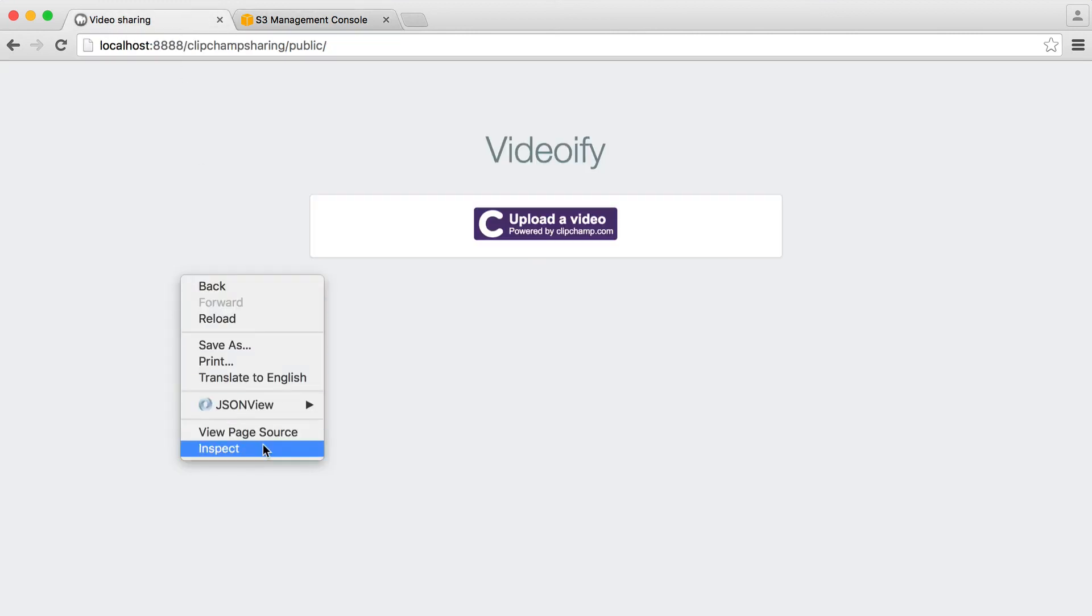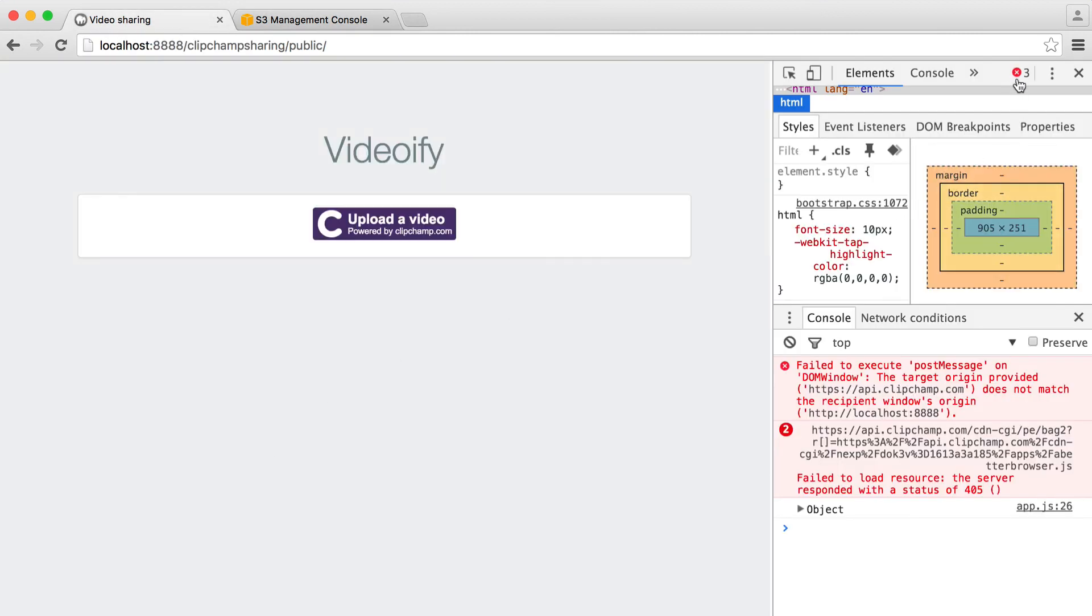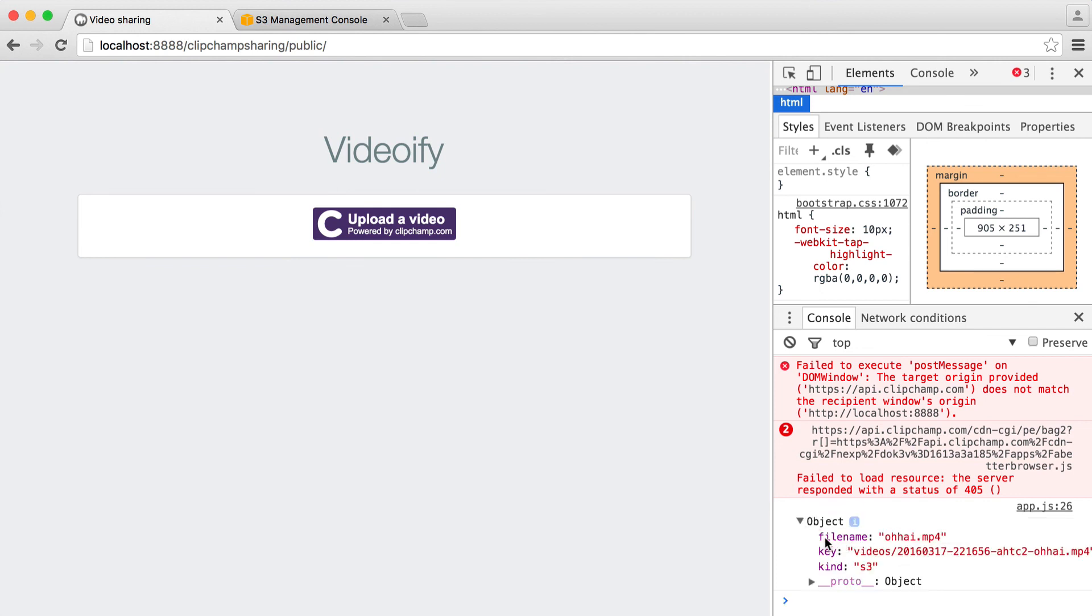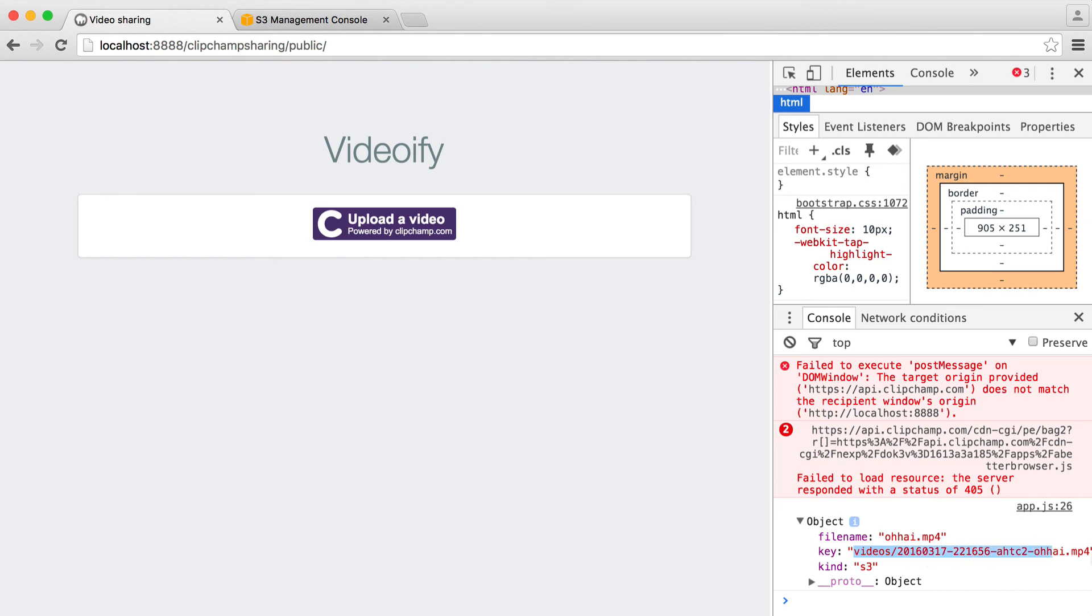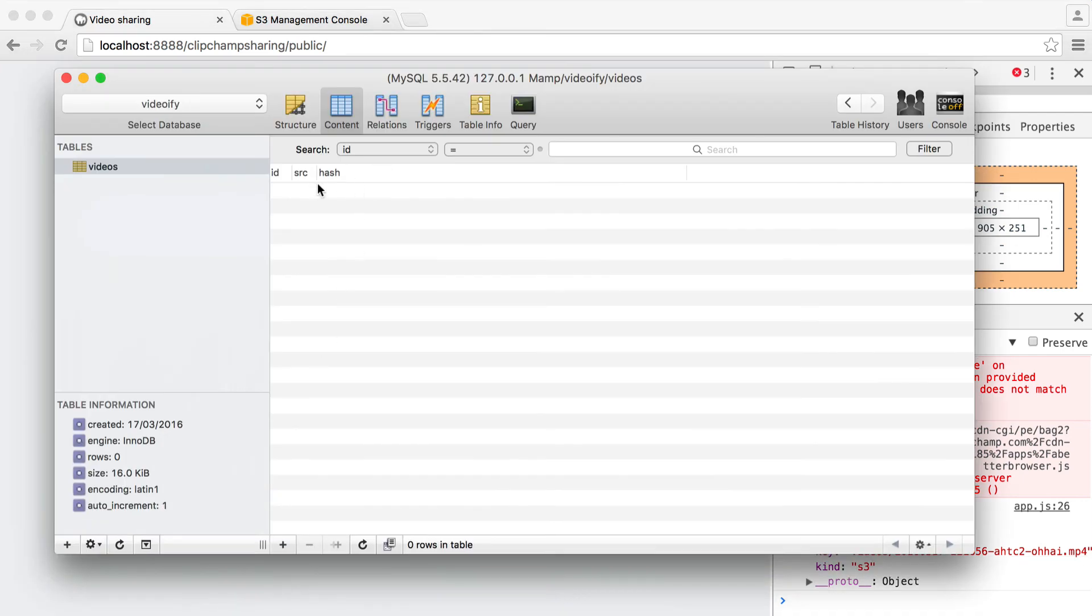If we bring up our console we should see an object just here. And of course we have a file name and we also have a key. Now this is the important part. This is the location to the video on Amazon S3. So we have all the information we need so we can send that through to the back end. We can save that in the database really easily.